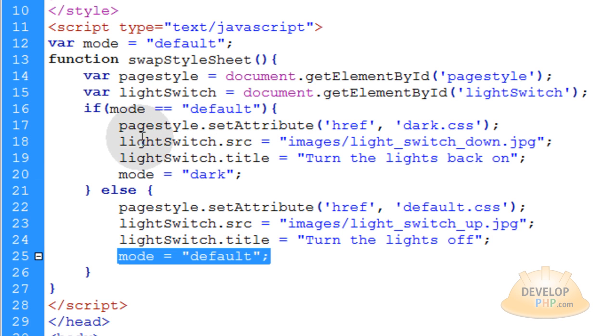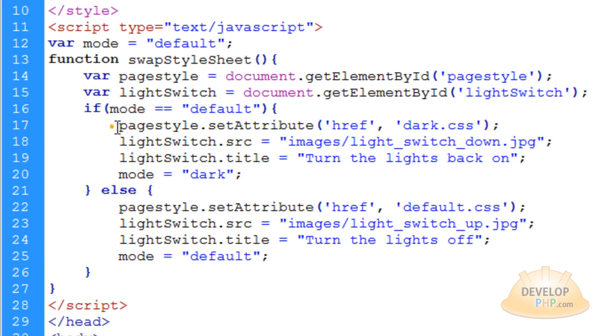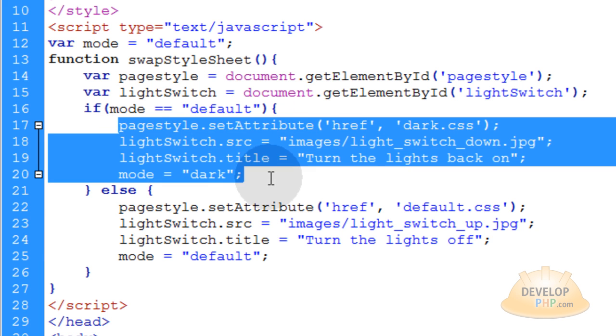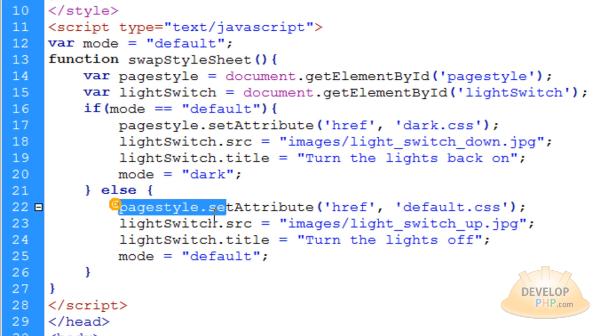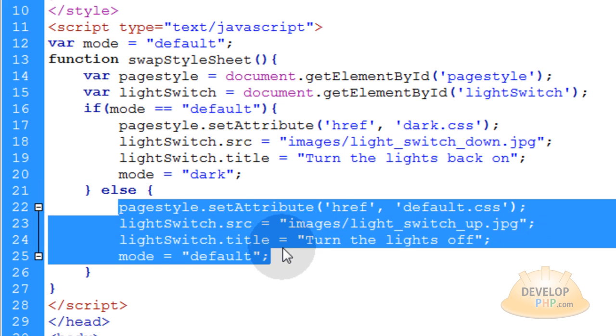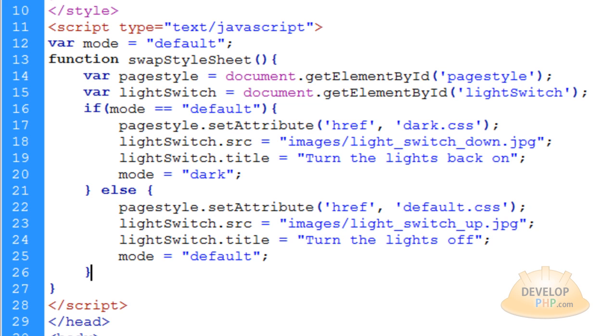So basically when they hit the light switch, if the mode is default, you run these four lines of code. Else if the mode is dark, which it will be every other time the light switch is hit, then you run these four lines of code. And that's pretty much all there is to it.